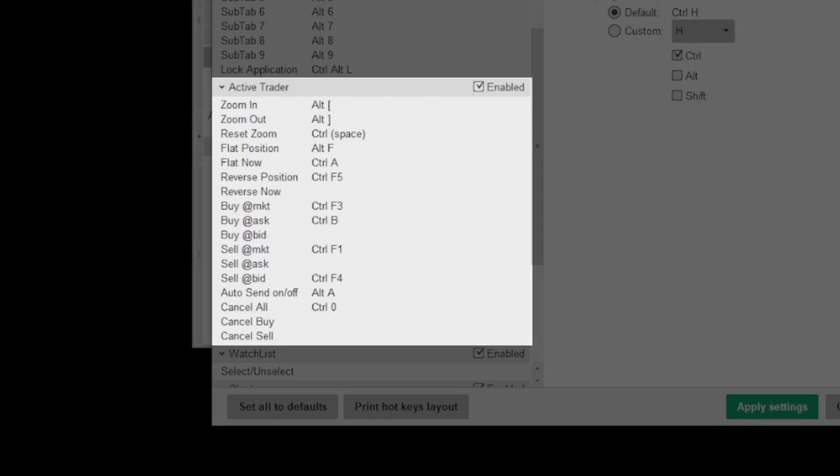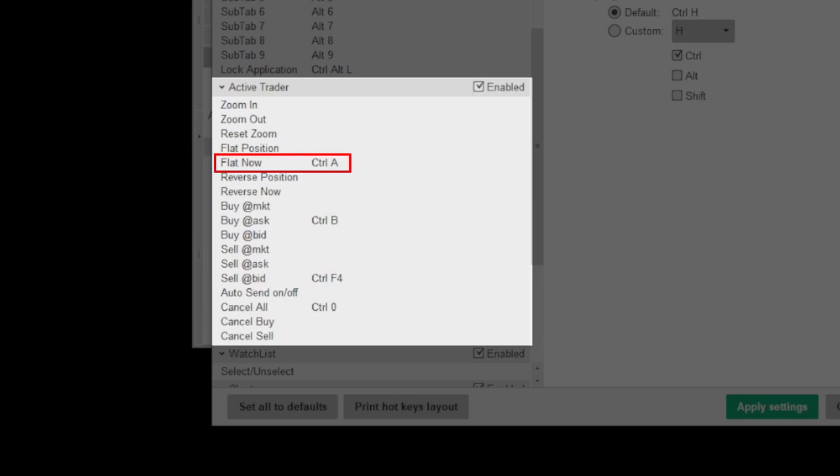But what I'm most interested in is the active trader section, which is for executing trades. Let's ignore the keys for now and just focus on the functions. Personally, I just use these four at the moment. But feel free to look through and set up all the functions that you feel will help accommodate your trading. But for me, I use flat now, which is for when I want to get out of a trade, whether I'm long or short. It doesn't matter. It closes out for both.